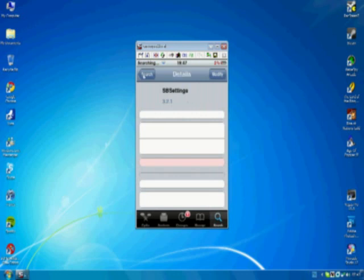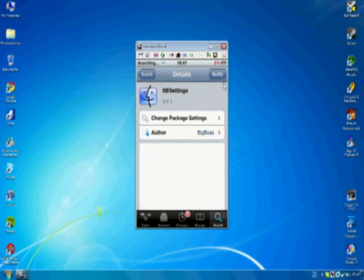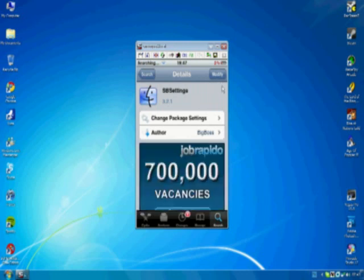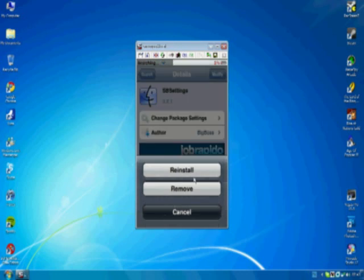And see where mine says modify, yours should say download or install. But you just click it and then you press install down there.